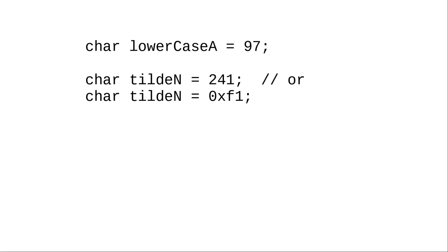Characters also happen to be 16-bit integers, so we could say this, though it is not recommended.